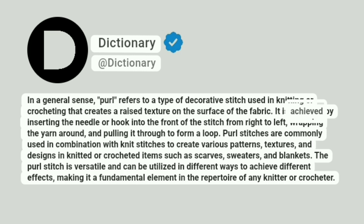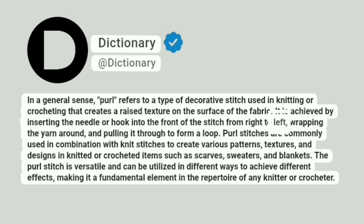It is achieved by inserting the needle or hook into the front of the stitch from right to left, wrapping the yarn around, and pulling it through to form a loop.